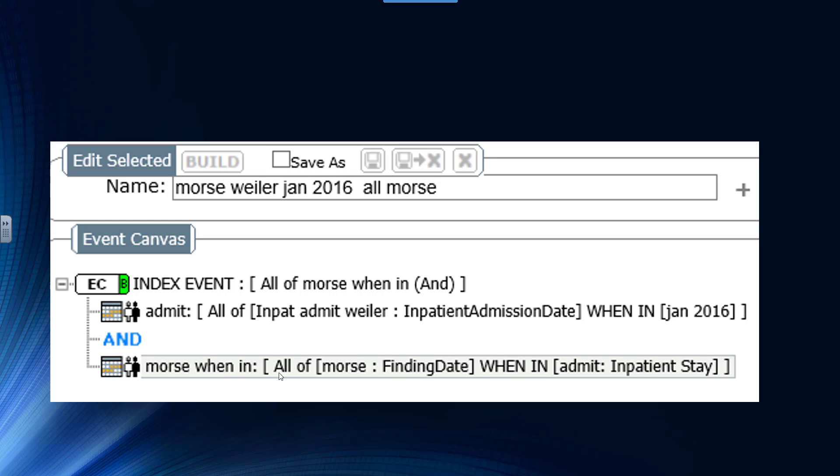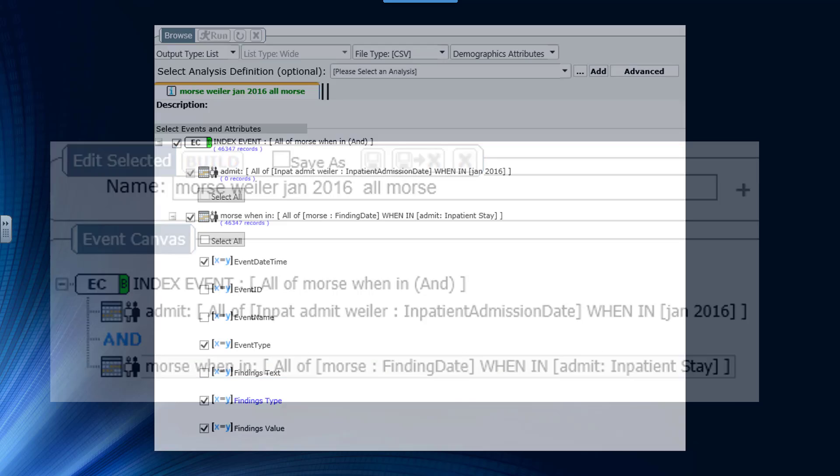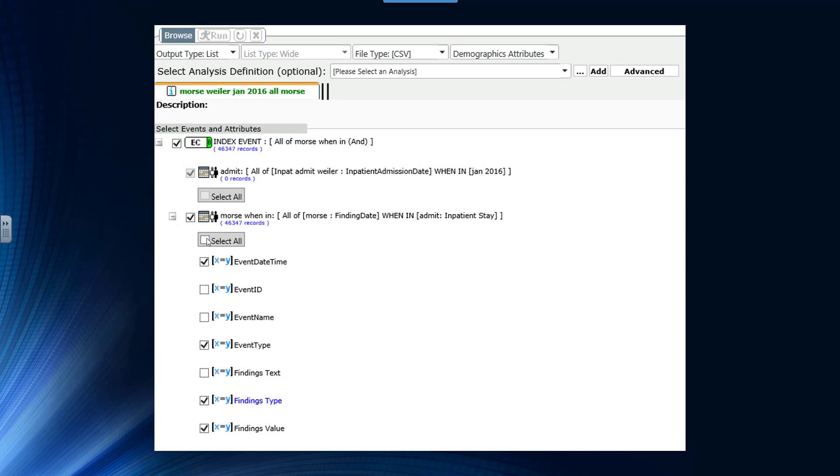Remember, wherever the index line points, a browse will show the detail for the line that it is pointing to.